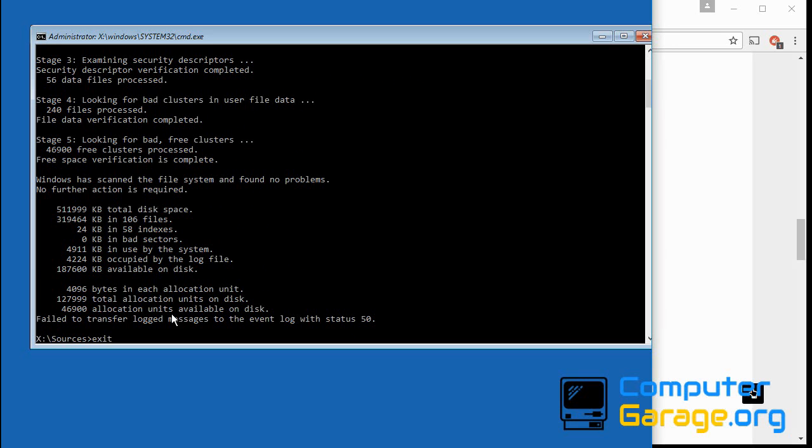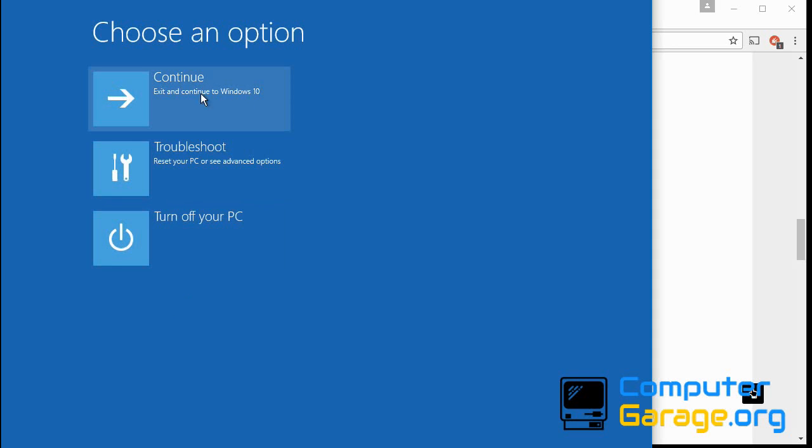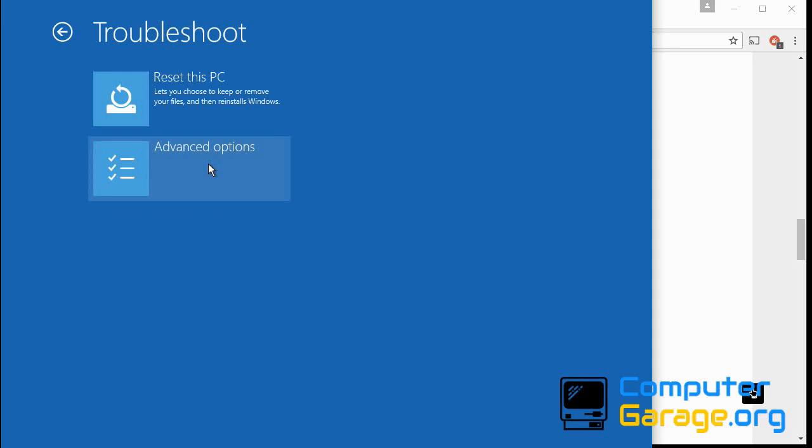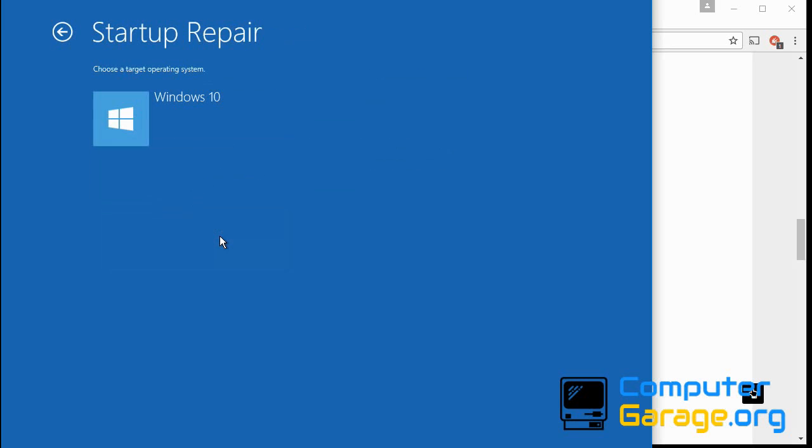So if you're still getting the blue screen of death, boot into here again and take the same options: troubleshoot and advanced. The next thing we're going to do is startup repair. So if you click on that and then if you click on Windows 10.